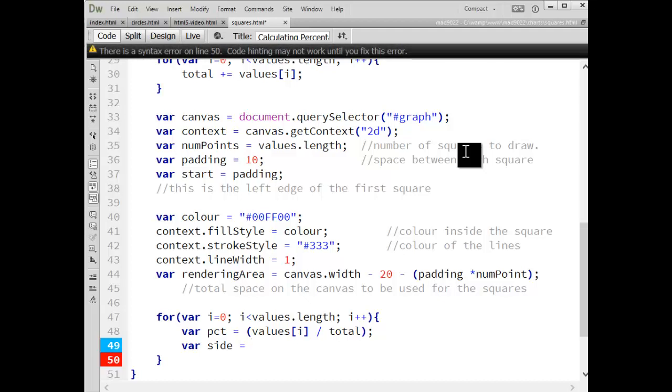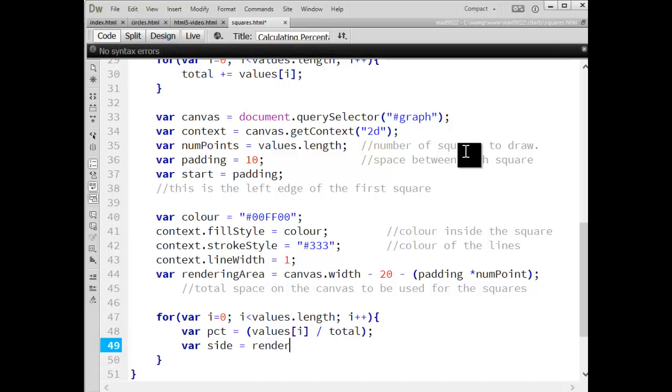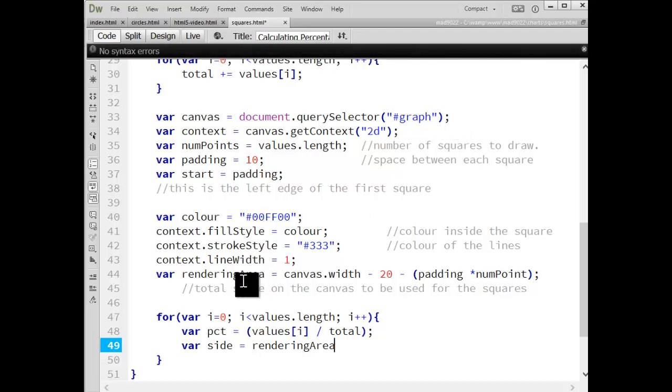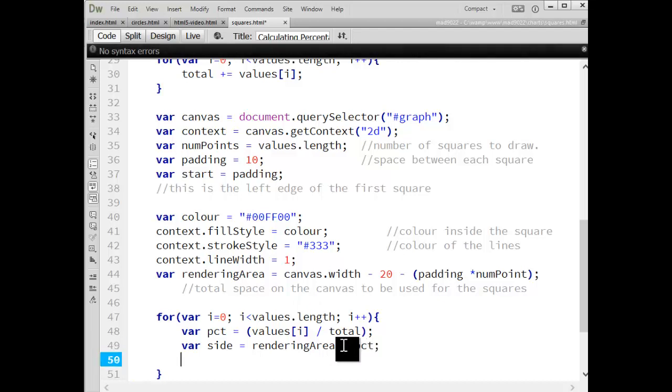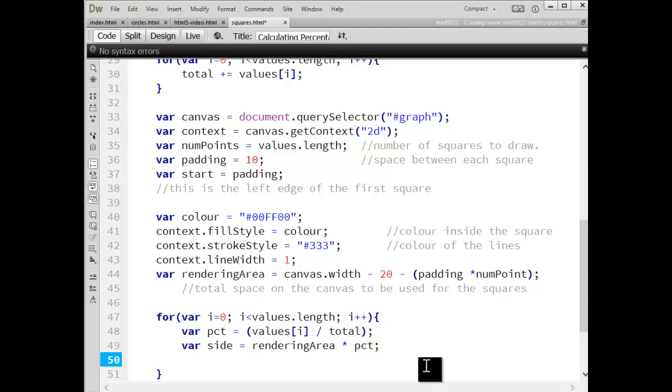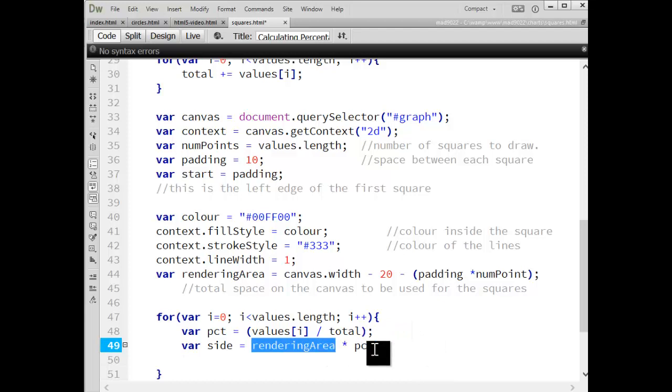I'm going to now calculate how long I want each side of each square to be. So I'm working right now with the very first square, and I'm going to take that rendering area, which was all the space I'm going to use to draw the squares, and I'm going to multiply that by my percentage. And that's going to tell me how big the first square is, then how big the second one, then the third, then the fourth.